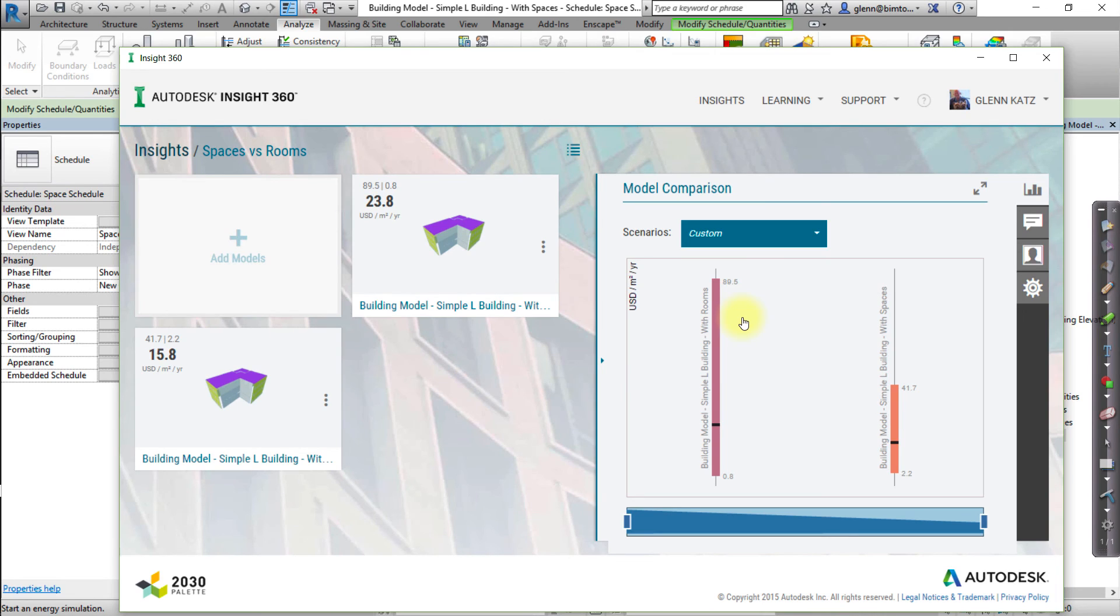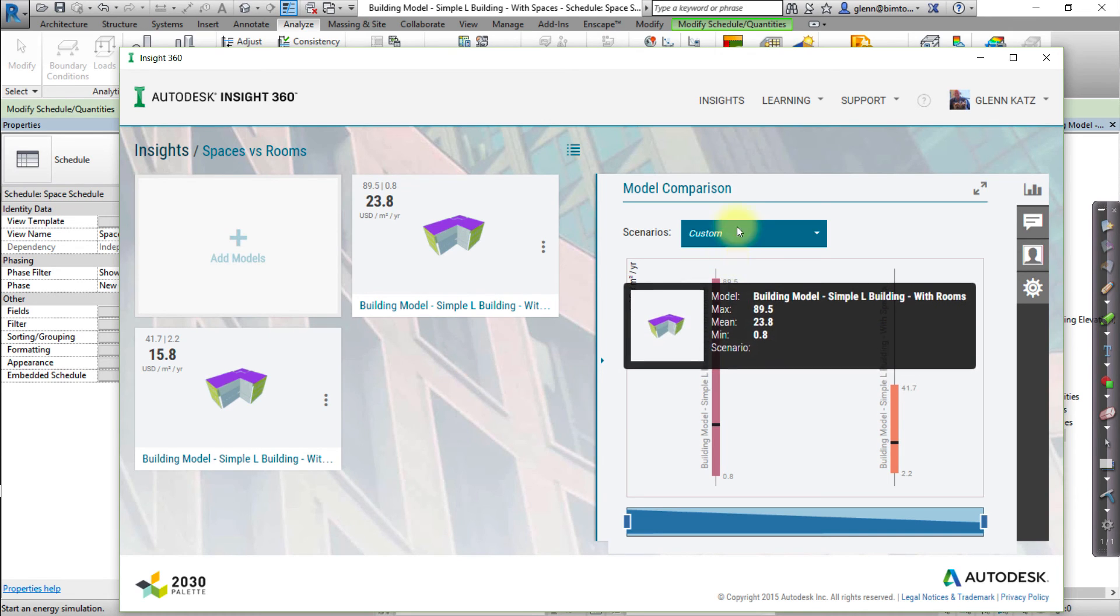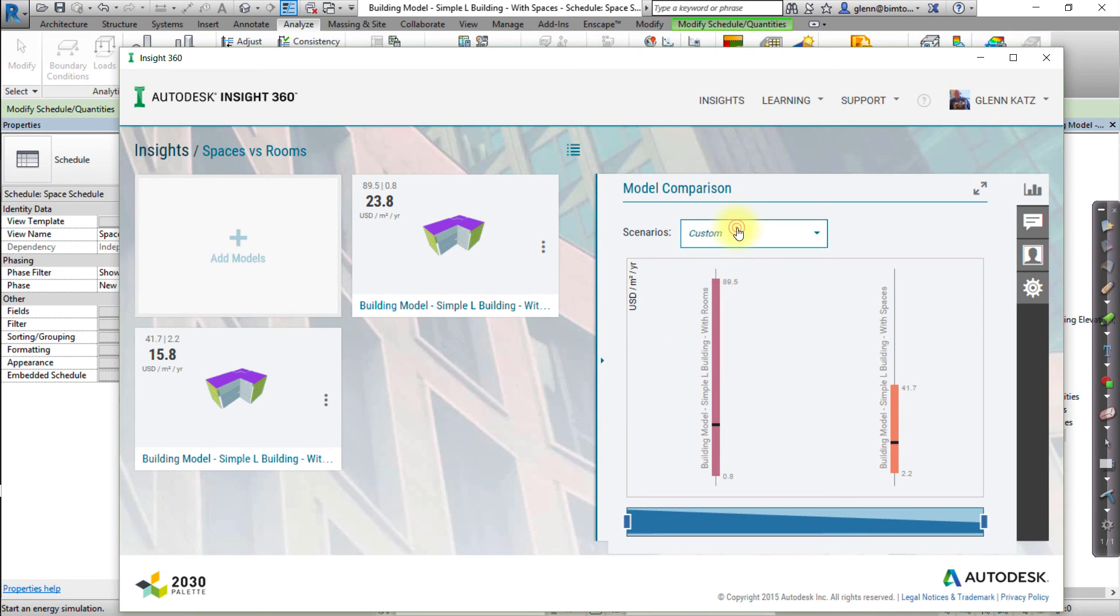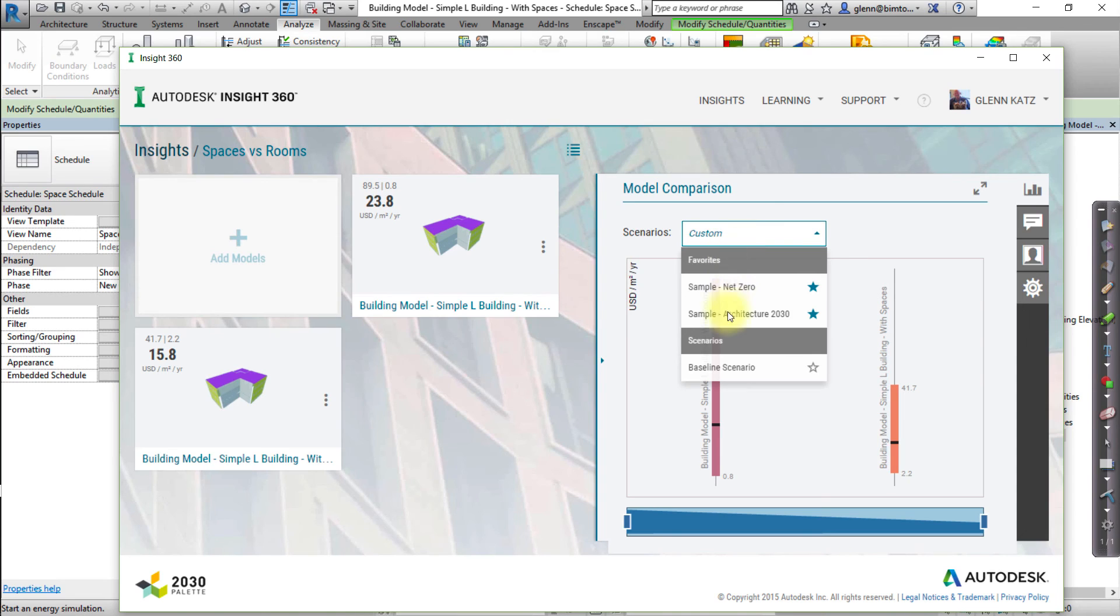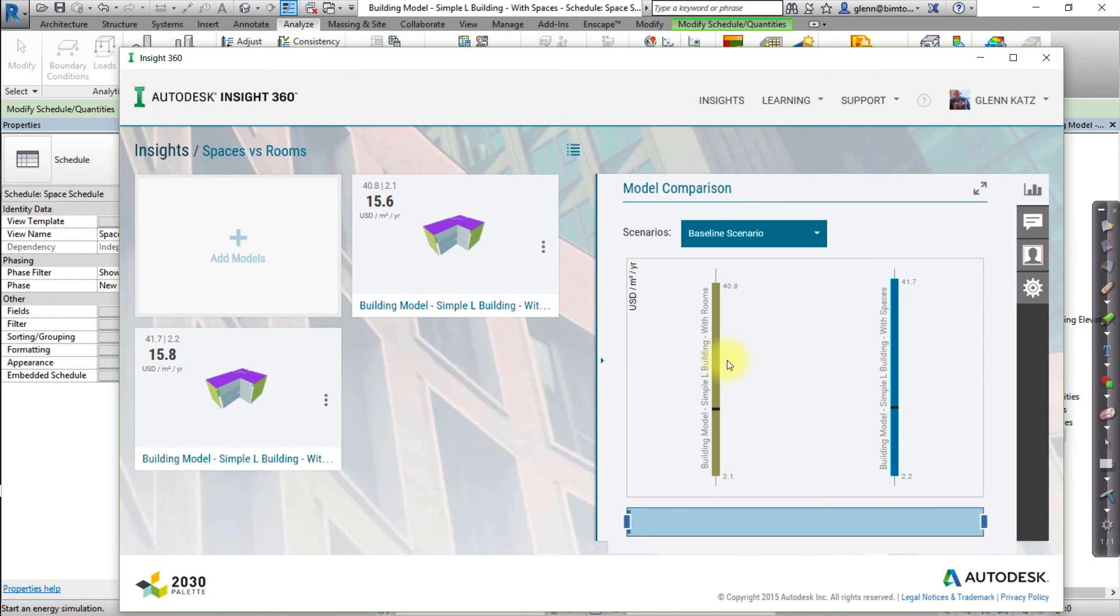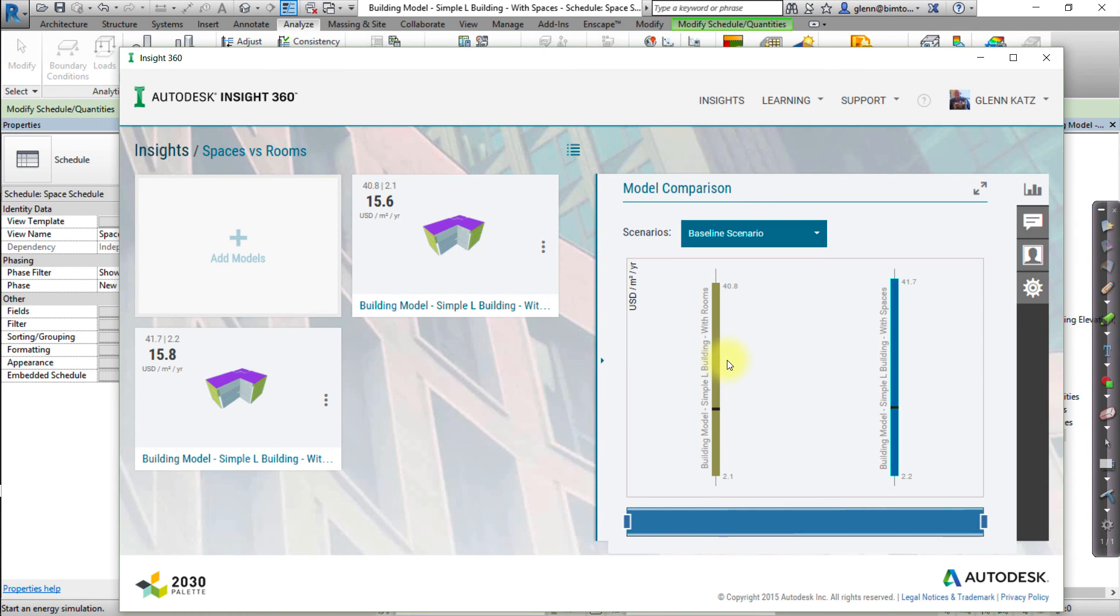Now we're ready to use Scenarios to apply shared assumptions within an Insight. In the Model Comparison Dashboard, select Baseline from the Scenarios drop-down menu to apply the same assumptions to all the energy models in this Insight.